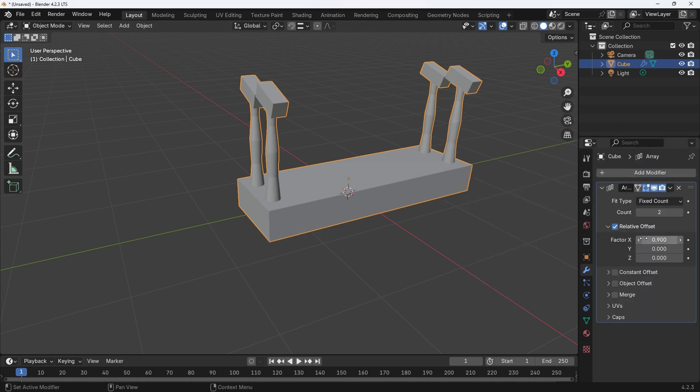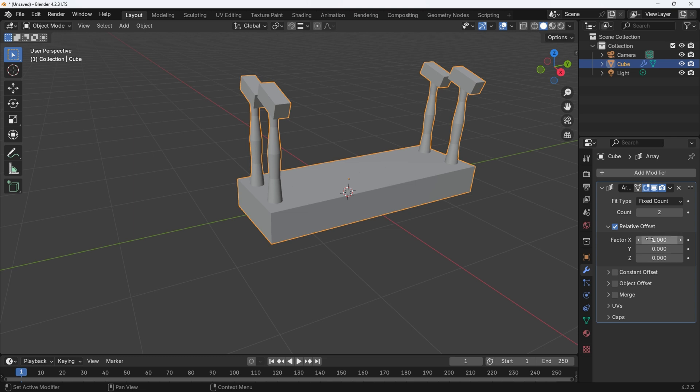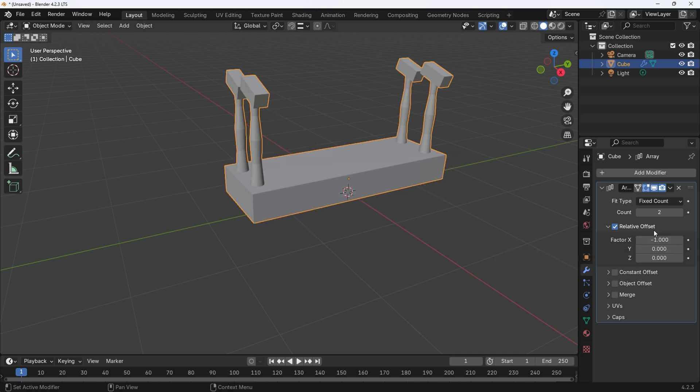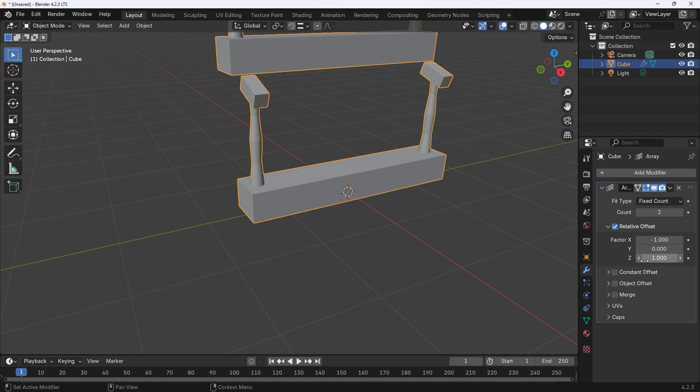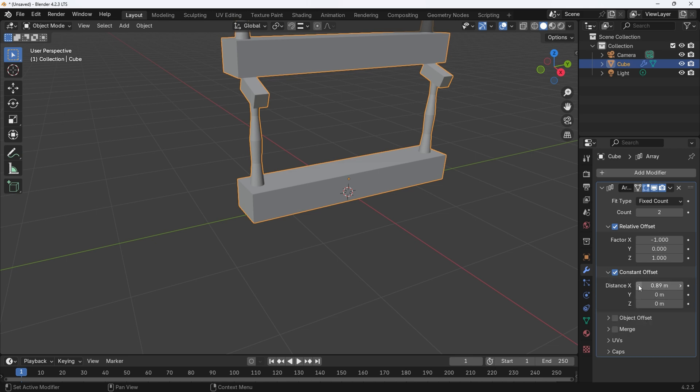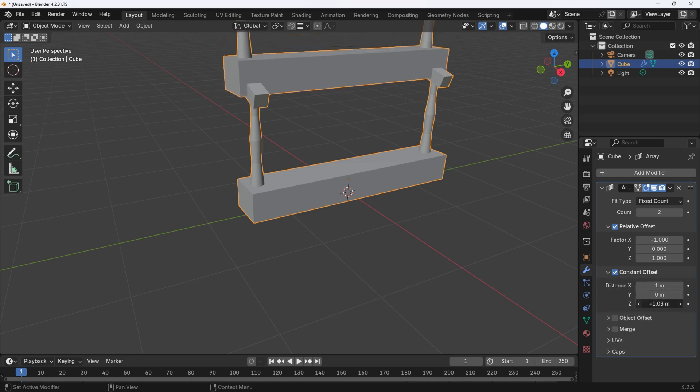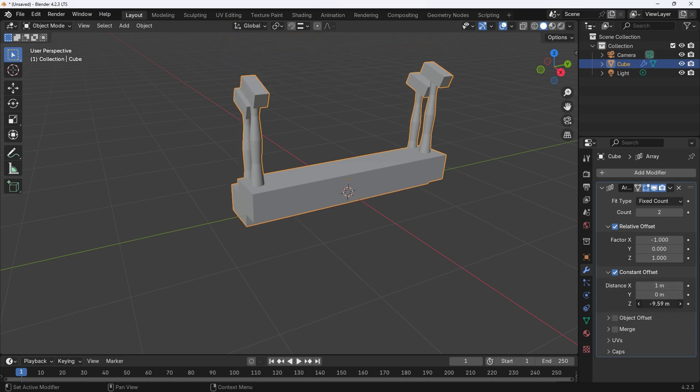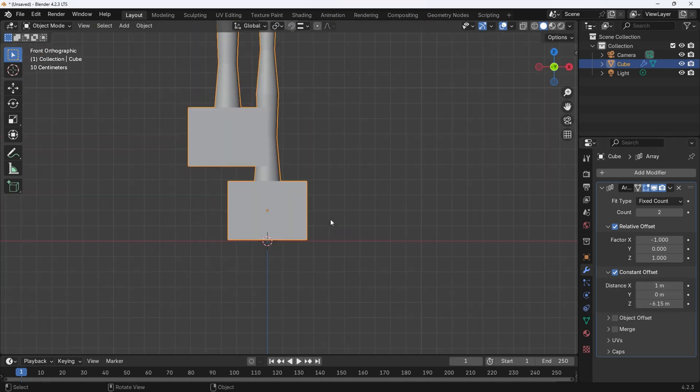Looks like my array is being put in front of my original object. This is easy to sort, make the number in the X factor a minus. Change the Z factor to 1 to elevate the array. Due to the stair shape the array will need some offset to bring it back inline. Adjust the distance X and Z in the consistent offset to bring the steps inline.